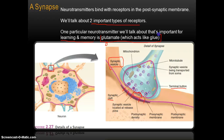Glutamate is appropriately named — you can use the mnemonic of thinking of glue, because that's really how this neurotransmitter works. It works like glue in the sense that it helps synapses to form and it strengthens synaptic connections between one neuron and another.